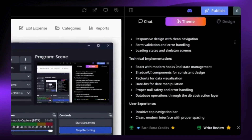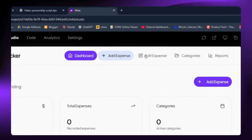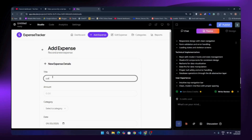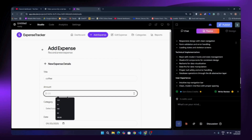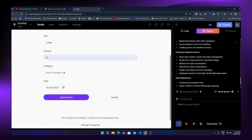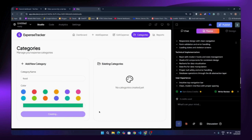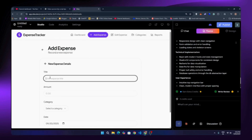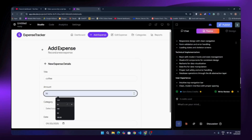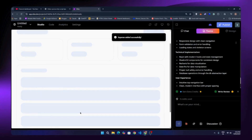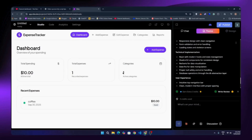We got all the basic functions here. Let's test by adding an expense — click 'Add Expense,' enter 'Coffee' as the title and the amount. We can select a category, but since there are no predefined categories, we can create a new one by clicking 'Manage Category.' I added a Food category, and now going back to 'Add Expense,' I enter the title, amount, select the Food category, pick a date, and click 'Add Expense.' Everything is working and the expense is added successfully.